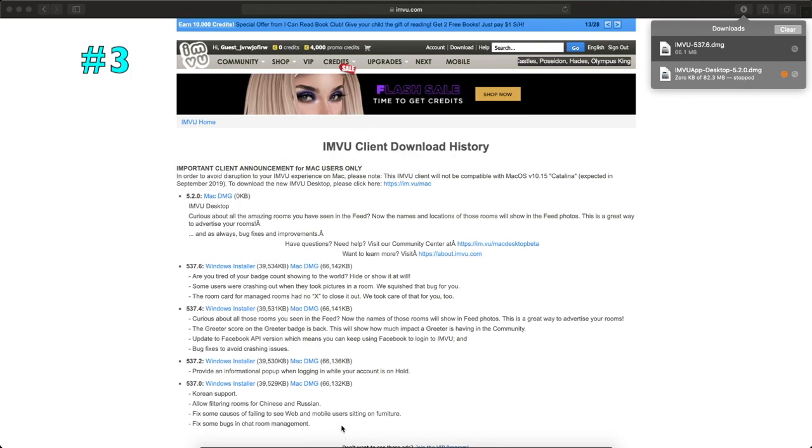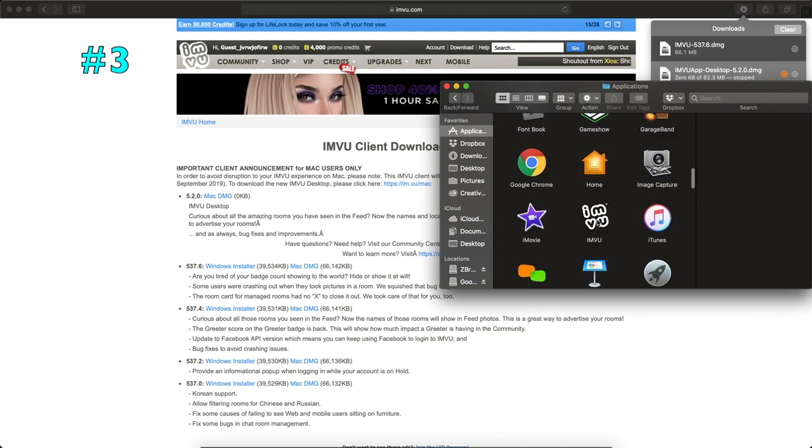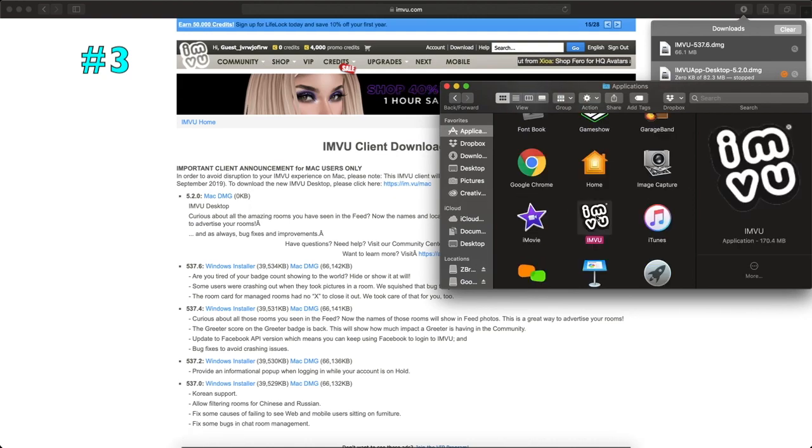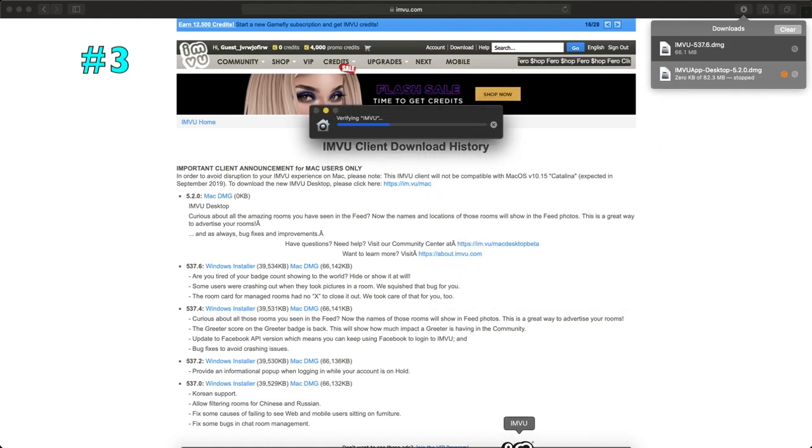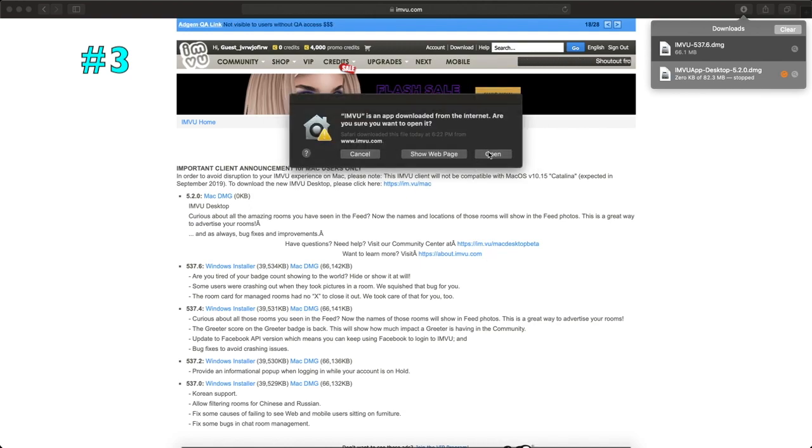So once it's finished, you want to go ahead and go to your finder. Here we go. So here's my IMVU. I'm going to click on that. You want to double tap it. And at the bottom, it'll actually show it bouncing up and down.